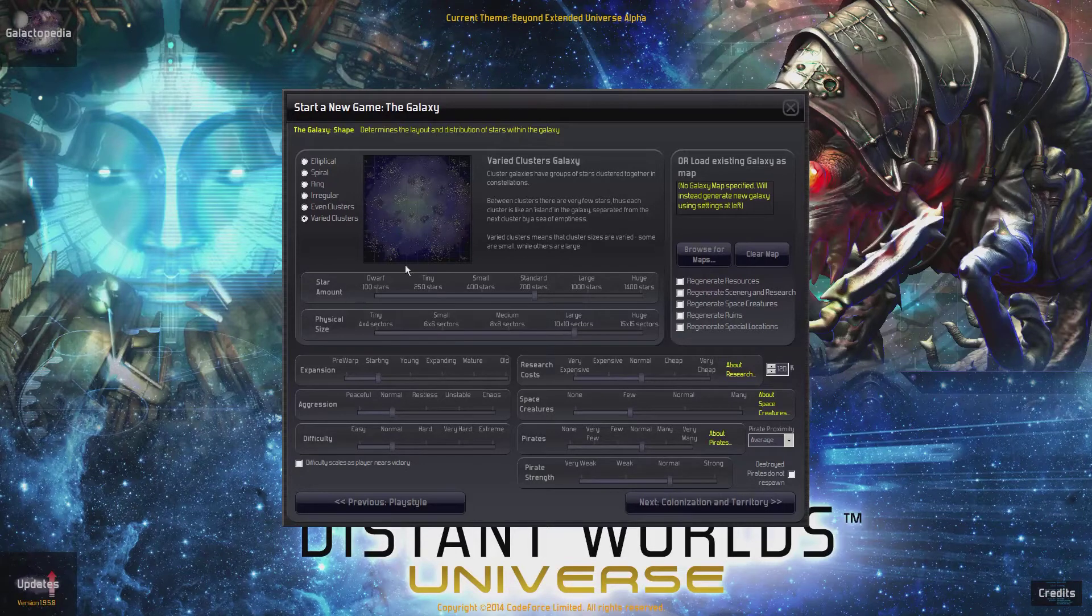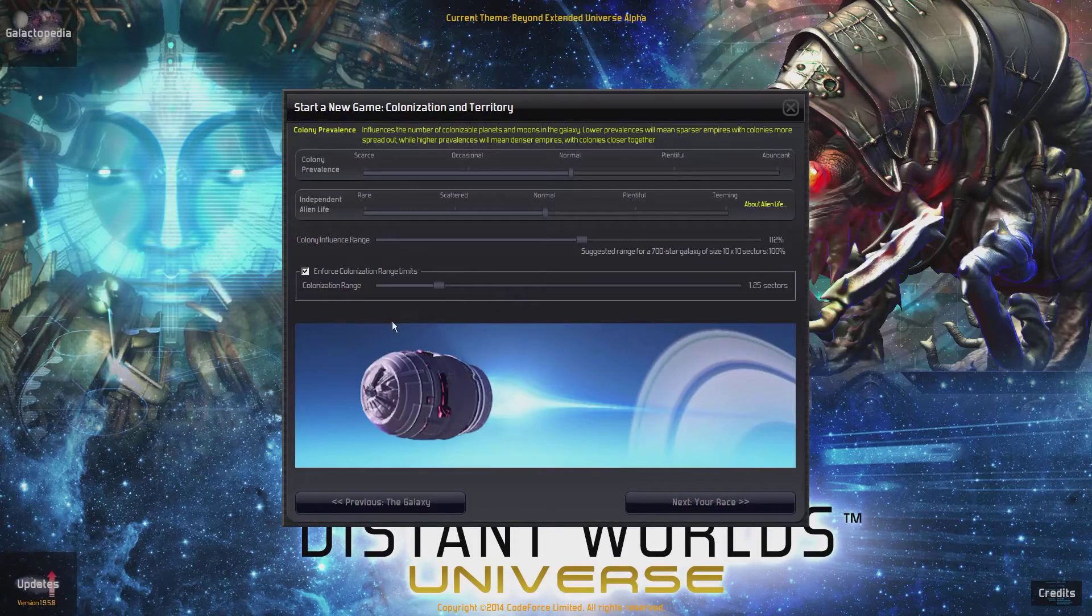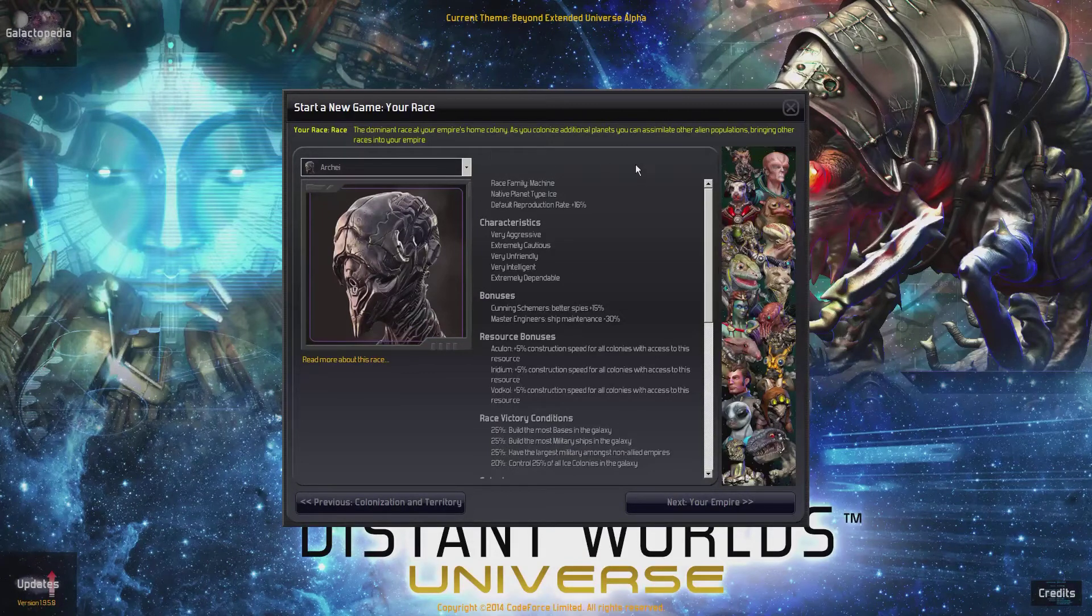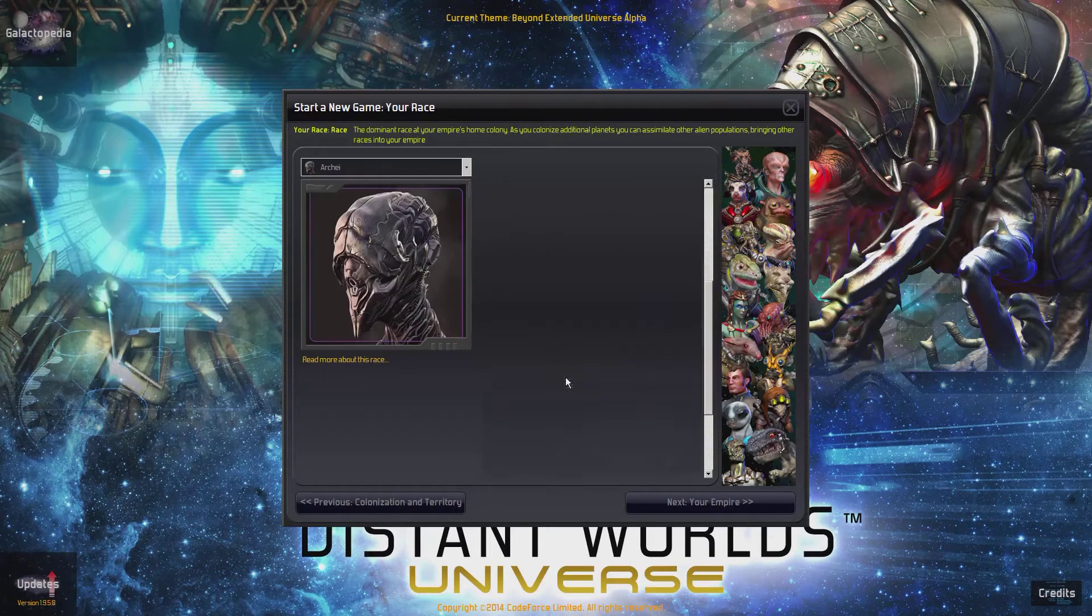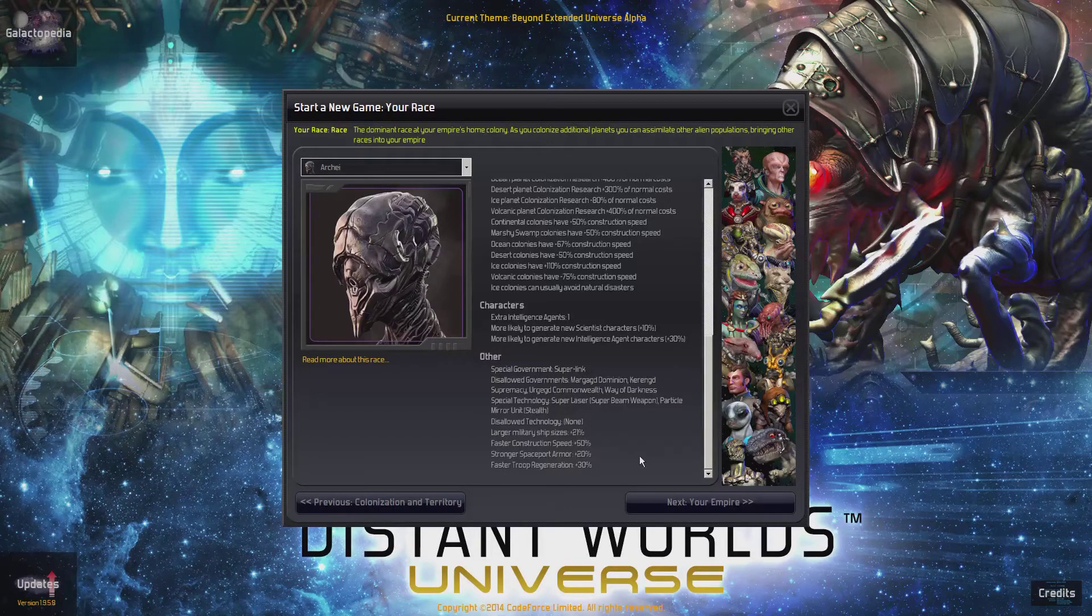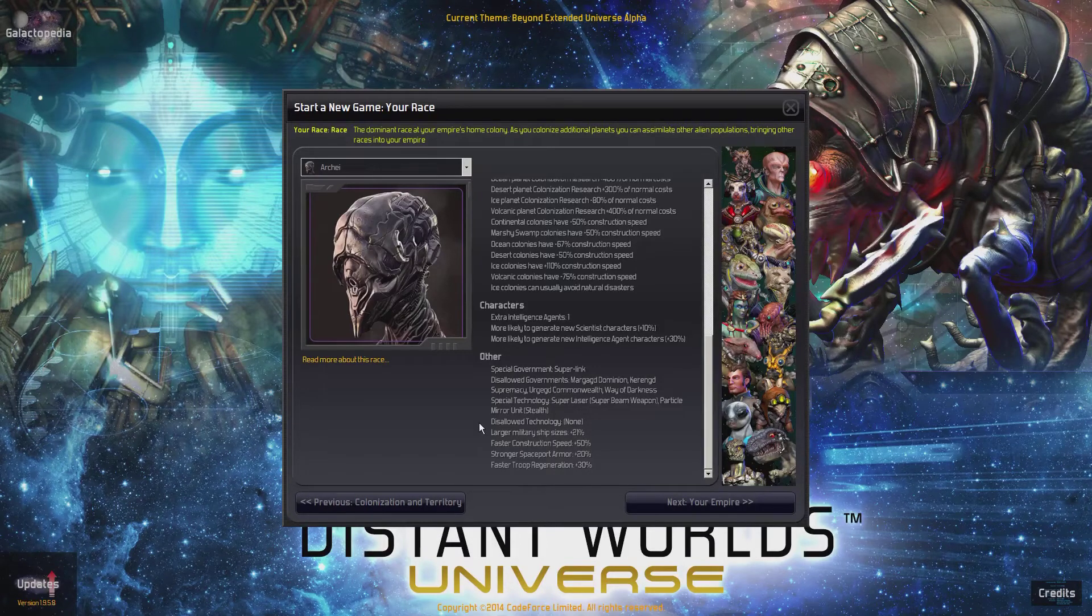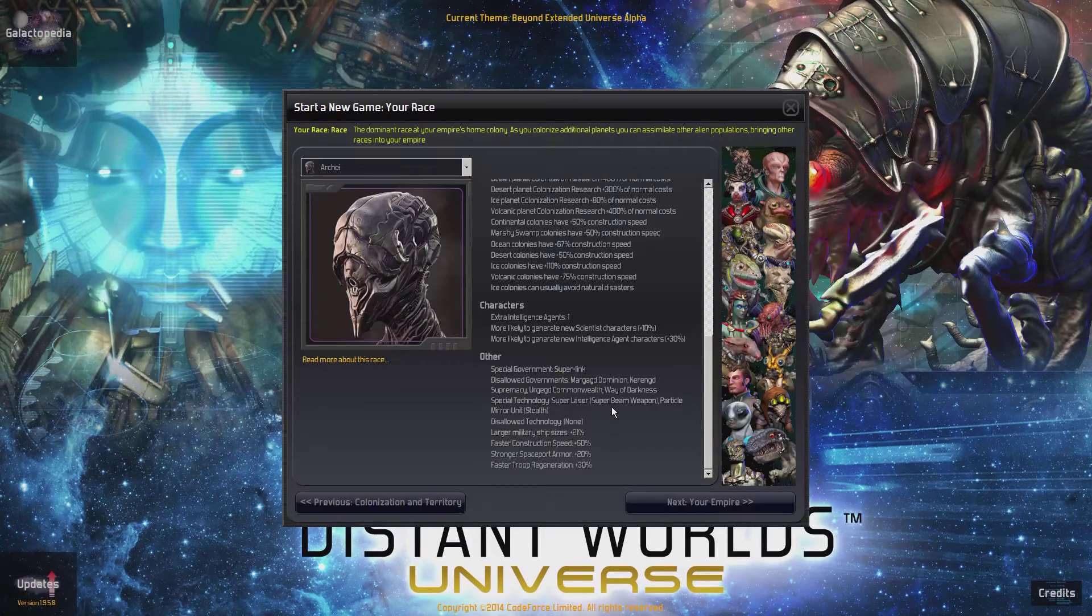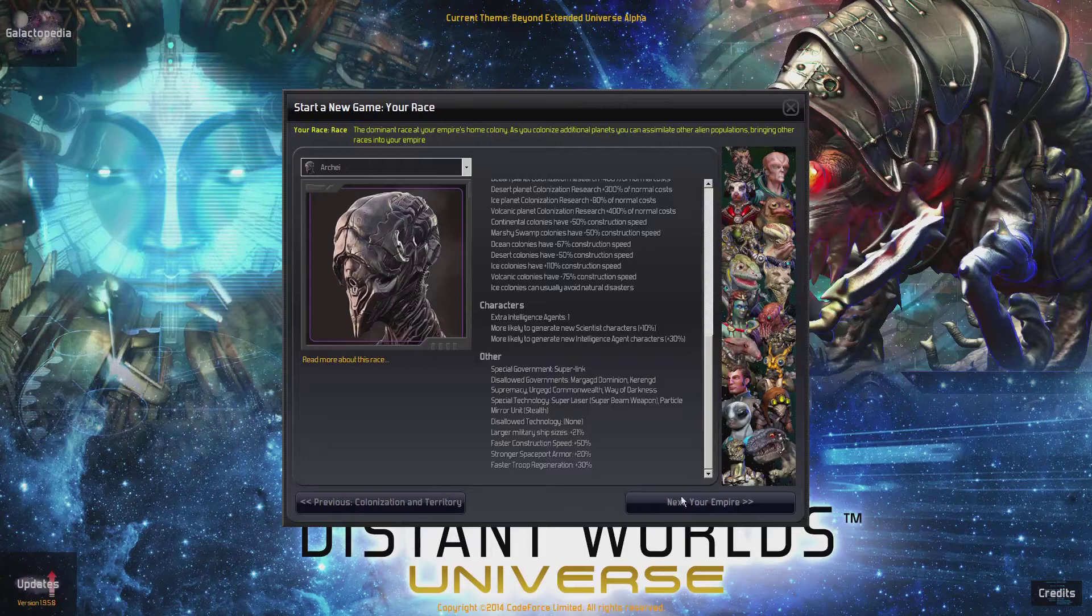We're going to use Varied Clusters this time instead of Spiral because I want to do something a little different. I'm going to keep the Colonial range down because I really like restricting the ability to rapidly expand. We're going to play as the RK, which are a machine race. They have lots of cool abilities, including the spies and the cheaper maintenance. They also have trooper regen, stronger spaceport armor, their ships construct faster, and their ships can be bigger.